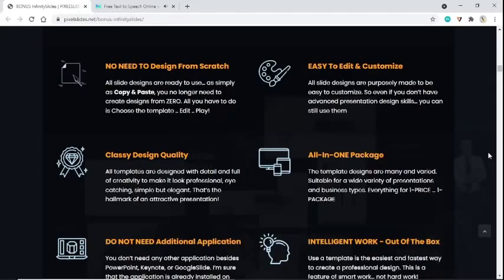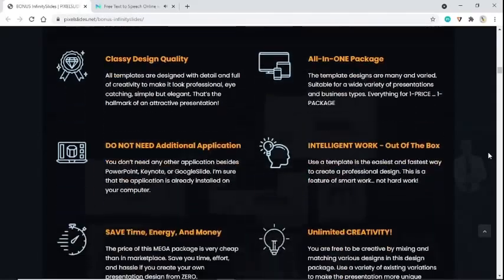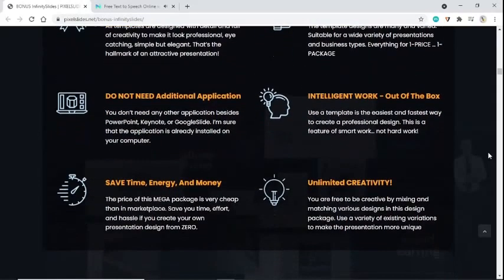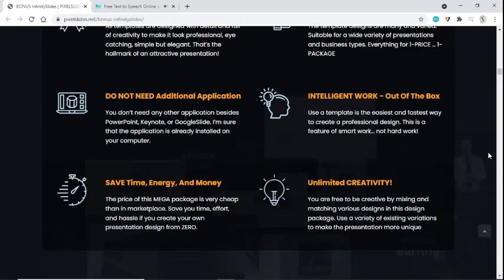Do not need additional applications. You don't need any other application besides PowerPoint, Keynote, or Google Slides. I'm sure that application is already installed on your computer.